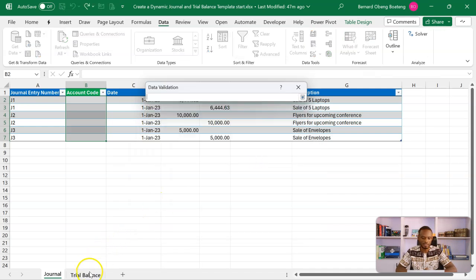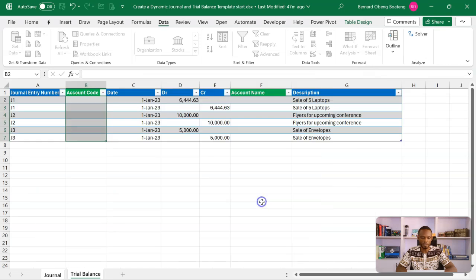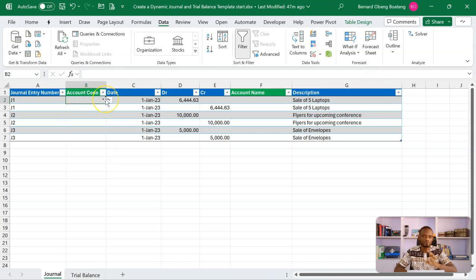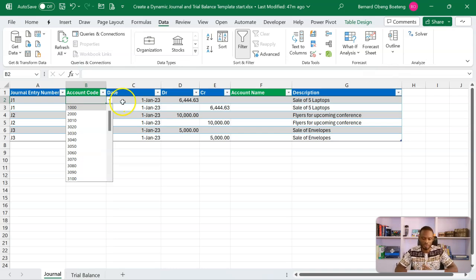I'll select the trial balance — it's already a table — and select the account code range, B3 to B40, then click OK. After doing this, you realize you just have account codes, which is not very intuitive because unless you've memorized them it's very difficult to know which account code relates to which account name. So we are going to modify the data validation so we can see the account code and account name side by side, allowing us to directly choose the correct account code.